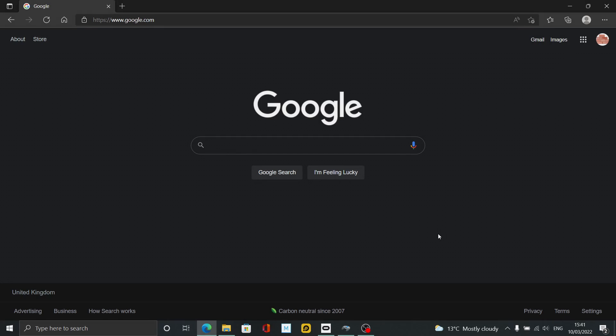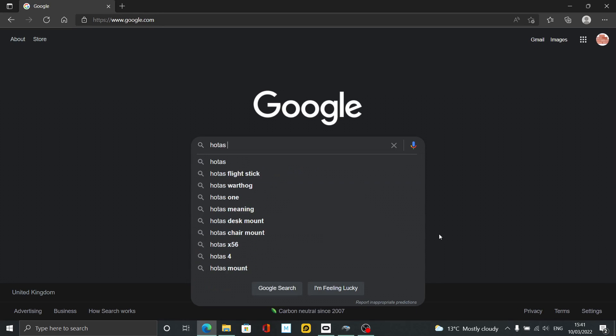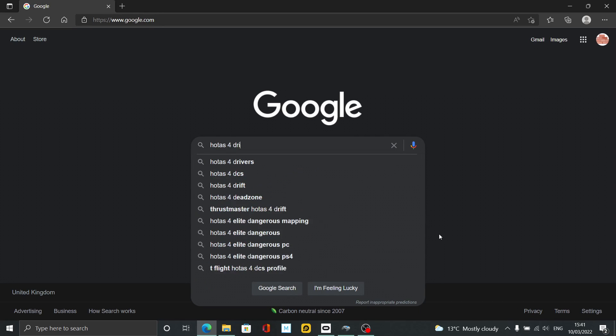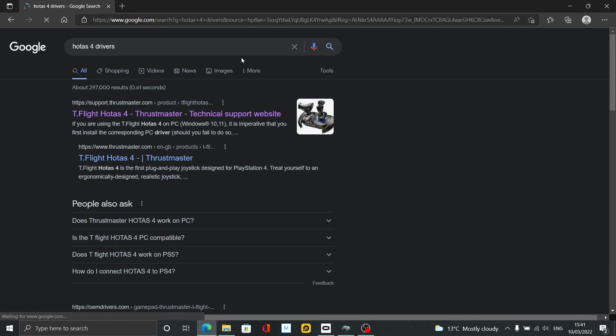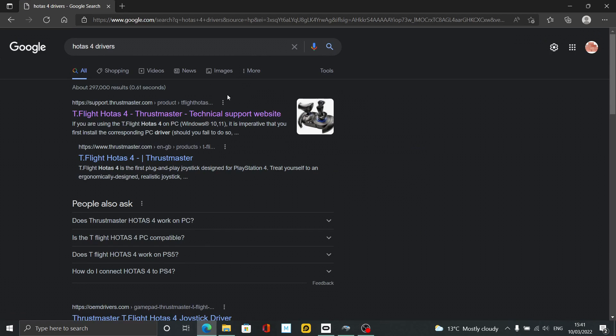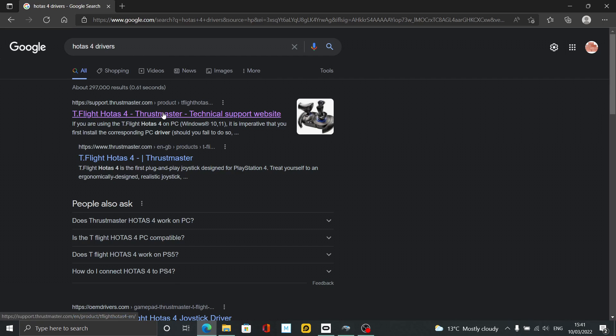We're going to start on Google's homepage. I'm going to type in 'HOTAS 4 drivers.' If you have the HOTAS One or HOTAS X, type 'HOTAS One drivers' or 'HOTAS X drivers.' I'll show you for the HOTAS One in a second—it's exactly the same. First result you'll get is typically Support Thrustmaster.